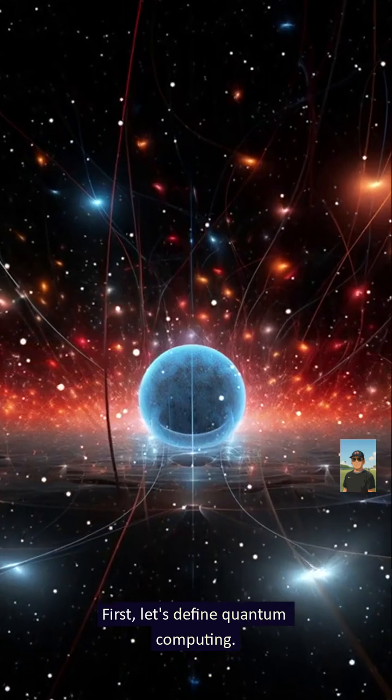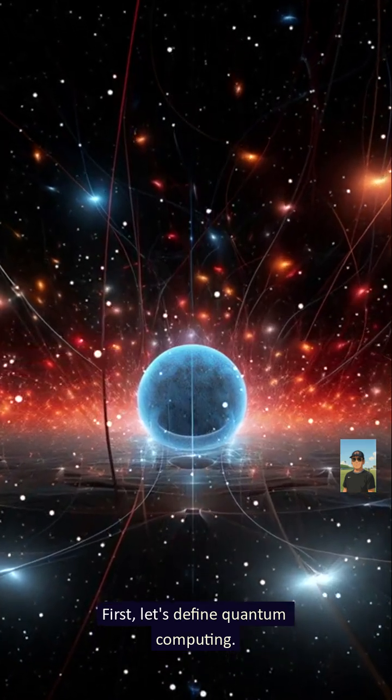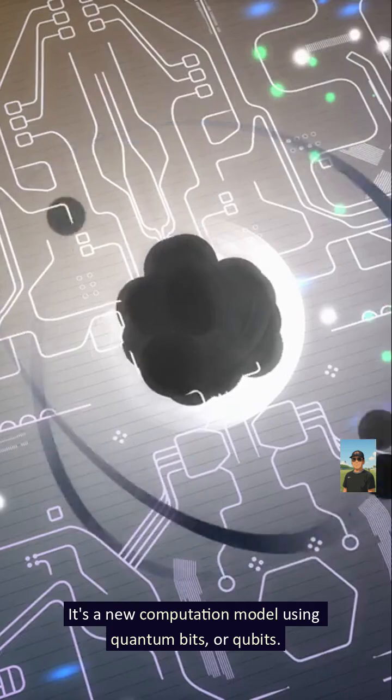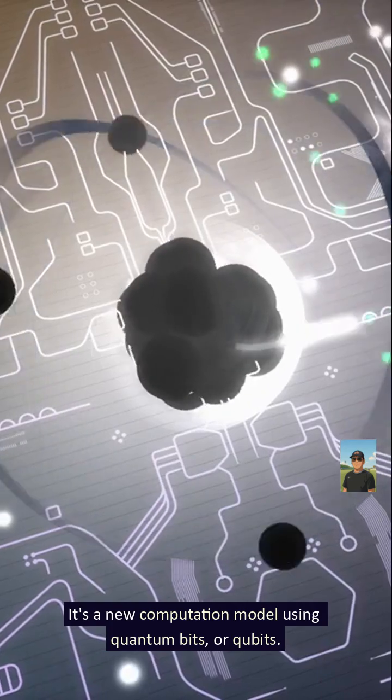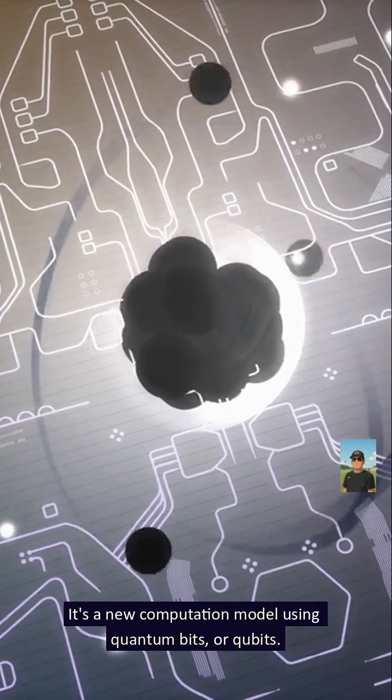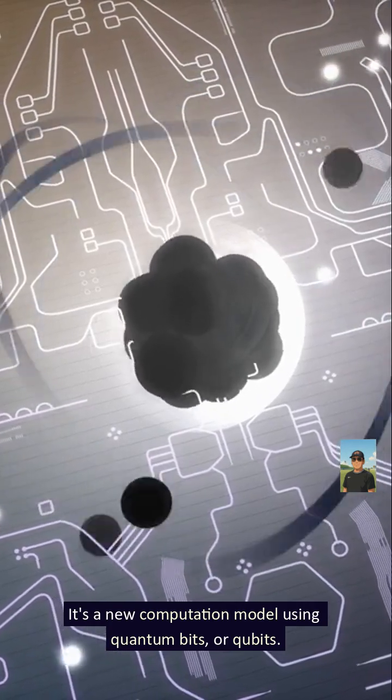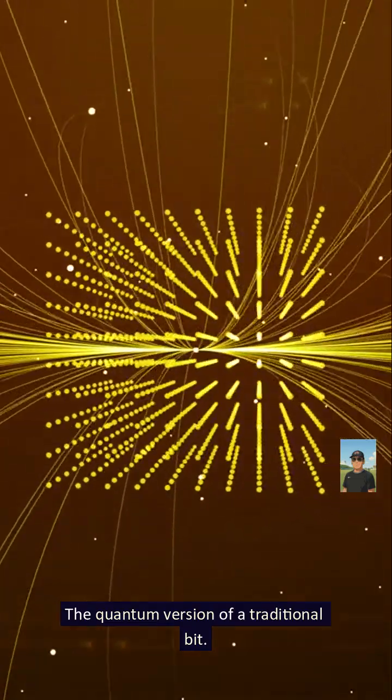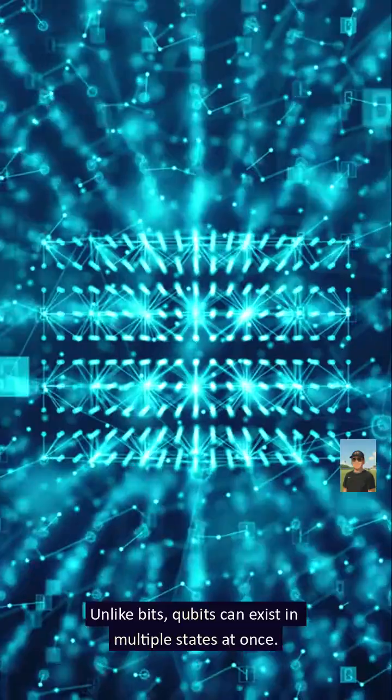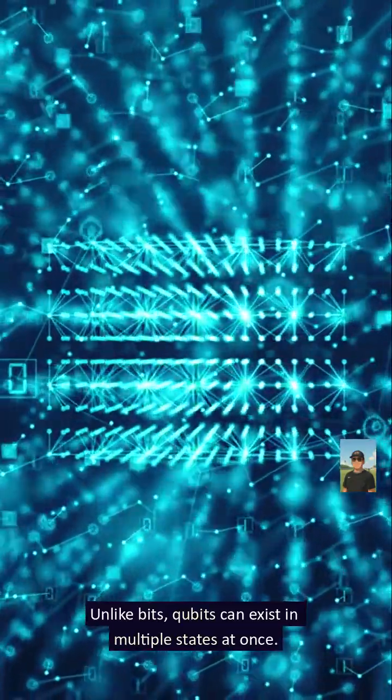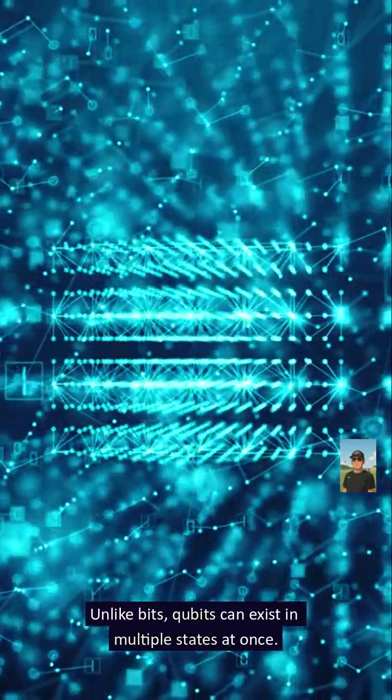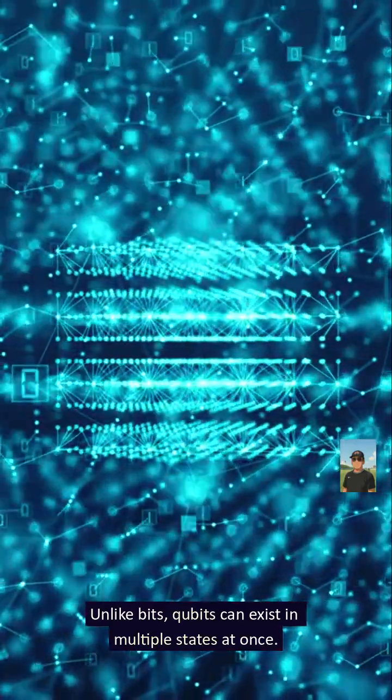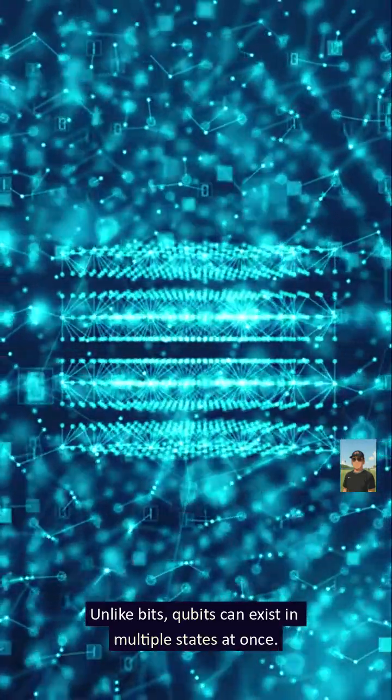First, let's define quantum computing. It's a new computation model using quantum bits or qubits, the quantum version of a traditional bit. Unlike bits, qubits can exist in multiple states at once.